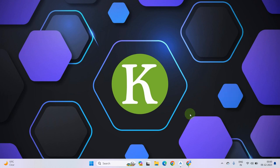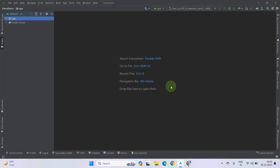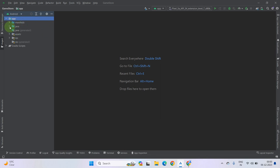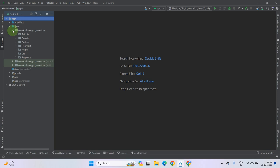Hello everyone. In this lecture we will create a response class for our GeoLocation API. So let's start it. Go to App, under Java, under your package name. As you can see, we have a response directory.